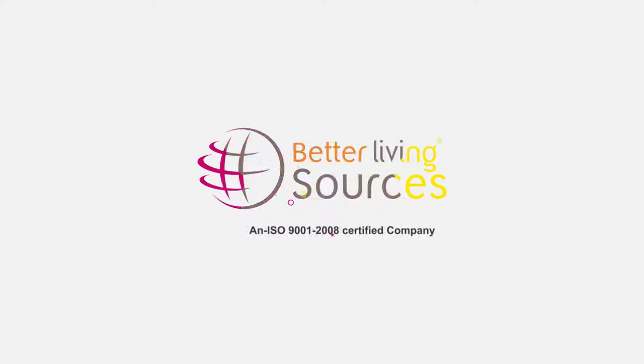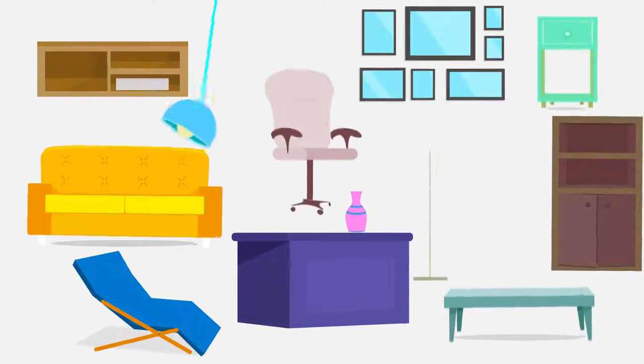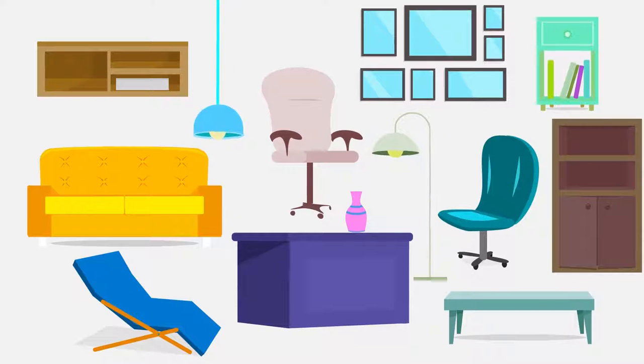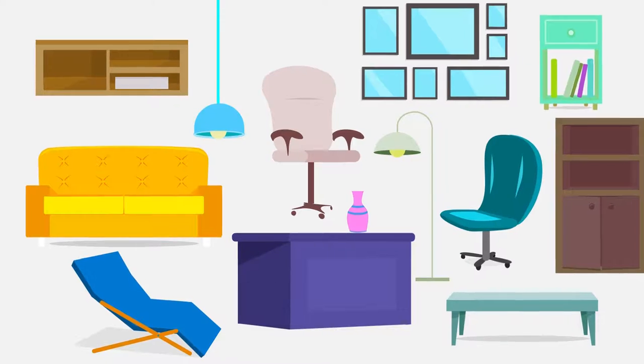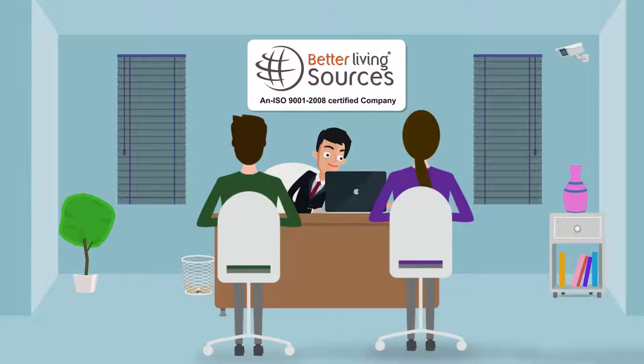Better Living Sources. About to purchase imported interior products of your dreams? You are at the right place.